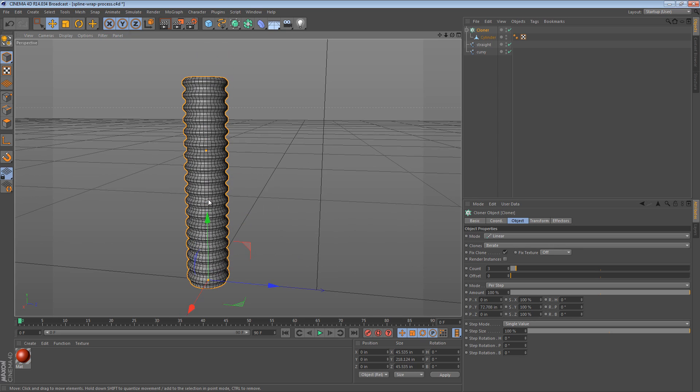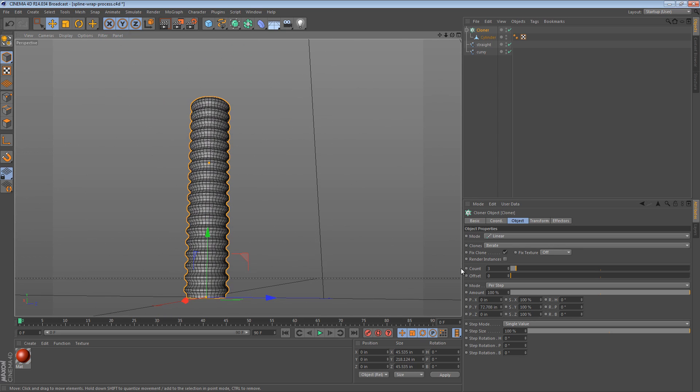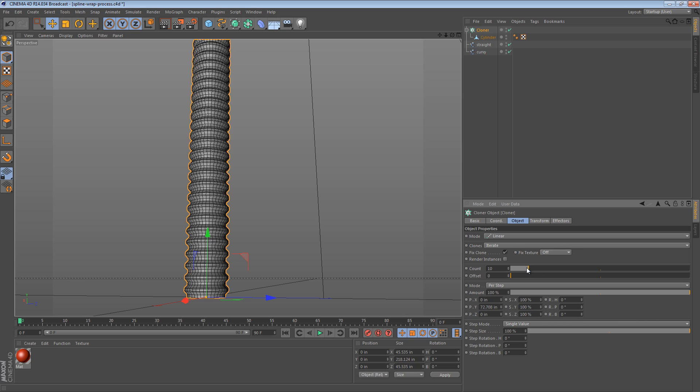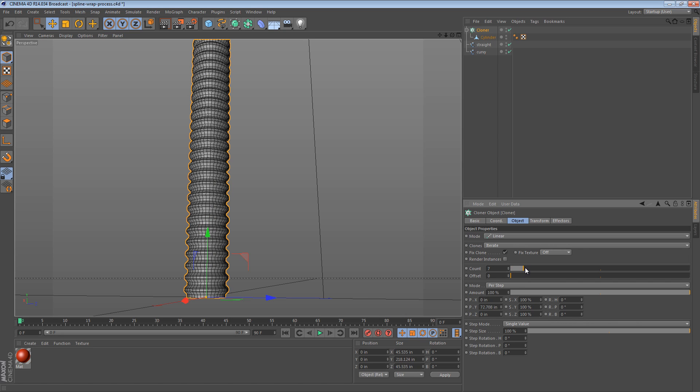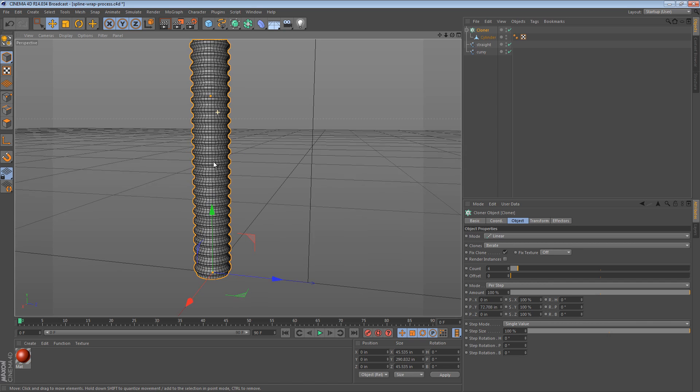Now, what this does is it gives us the ability to simply drag this slider to make this section longer or shorter. So that's step one.